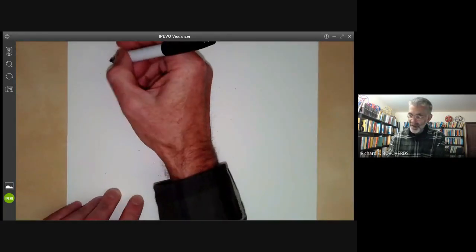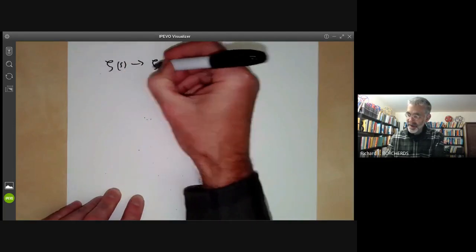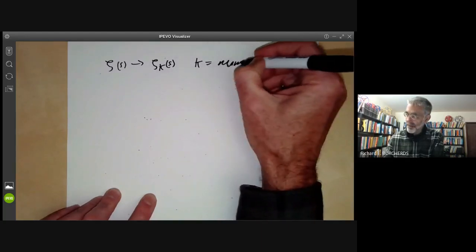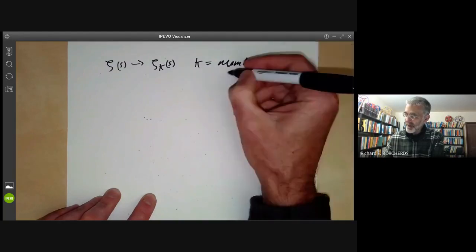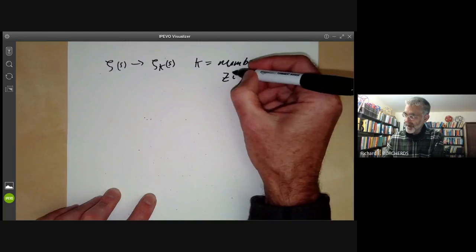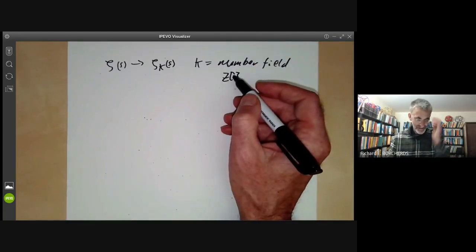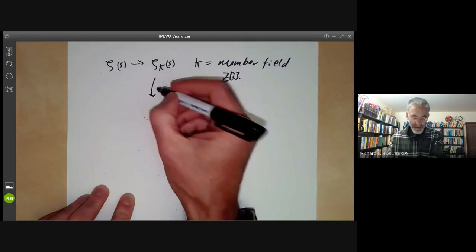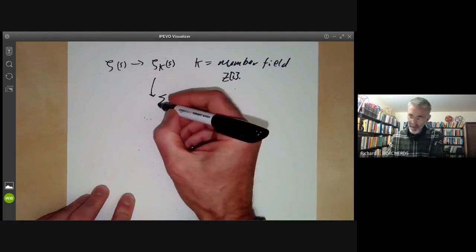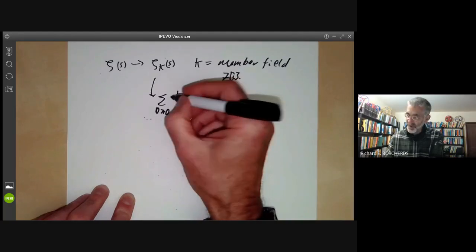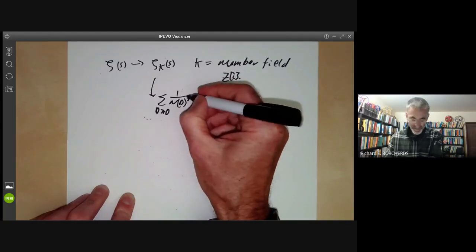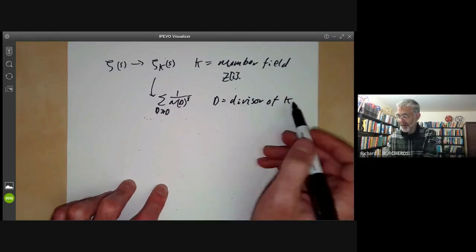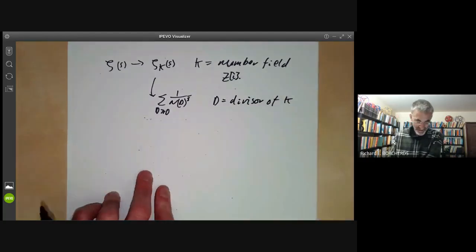The Riemann zeta function has a generalization to the zeta function of a number field k — for example, the field of quotients of the Gaussian integers Z[i]. The zeta function of a number field is defined in a very similar way: it is the sum over all positive divisors of 1 over the norm of d to the s, where d is a divisor of the ring of integers of k.